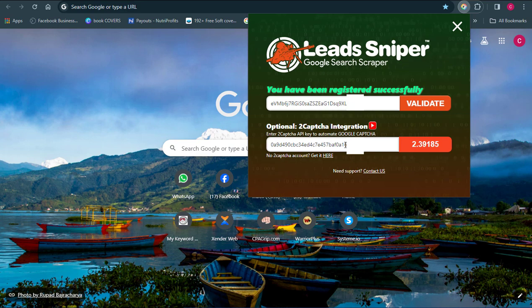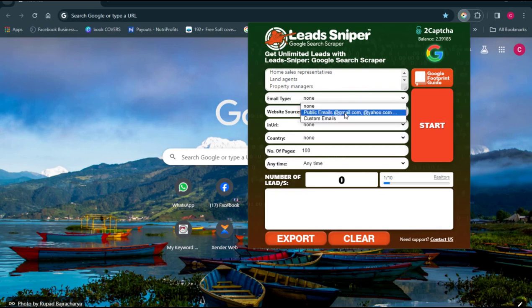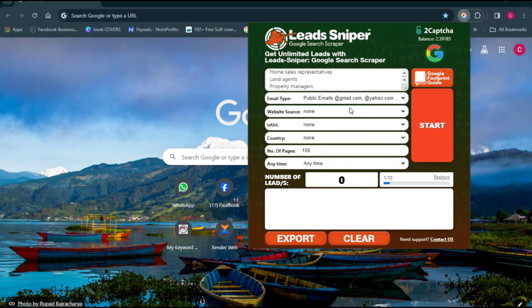Now I'm going to run this tool and show you how to use it to extract data from the Facebook site. The first thing you want to do is put in the keyword — the keyword is basically the list that you want to extract from Facebook. I want to target people who are into real estate and property managers on Facebook. You can also target doctors, lawyers, accountants — just put in your list.